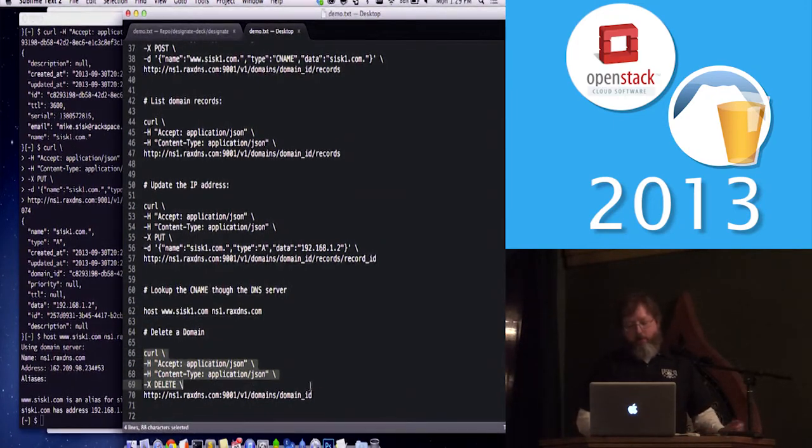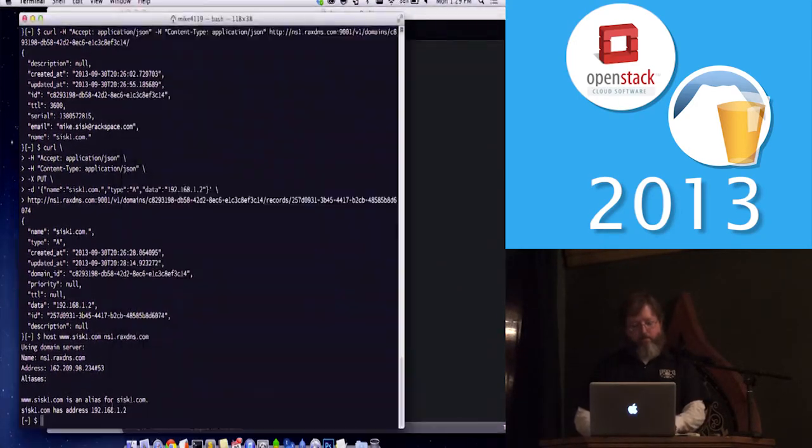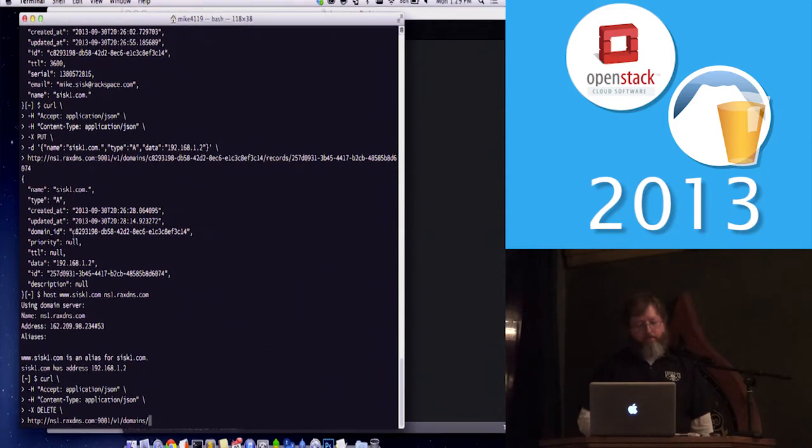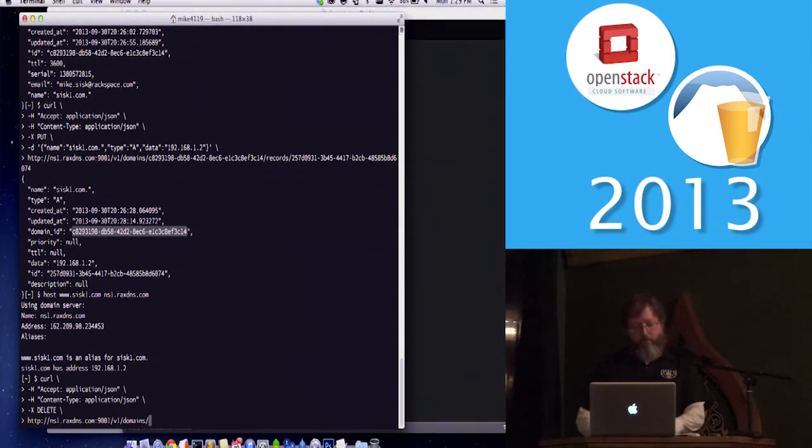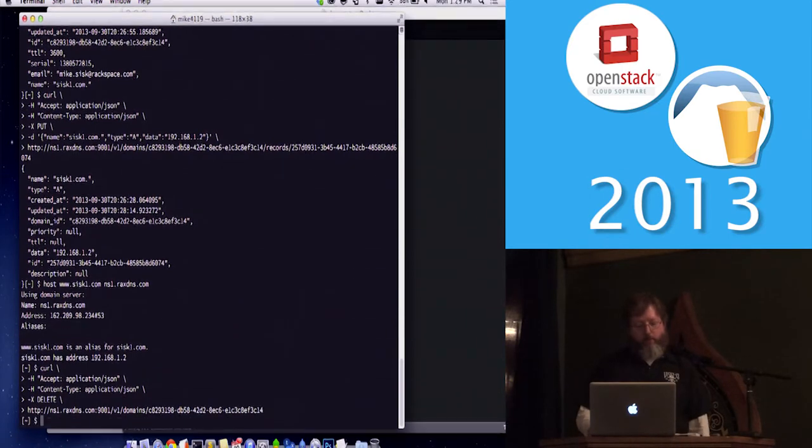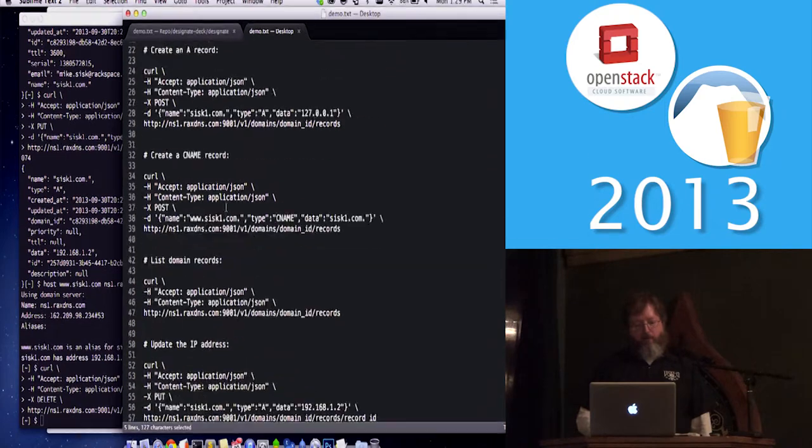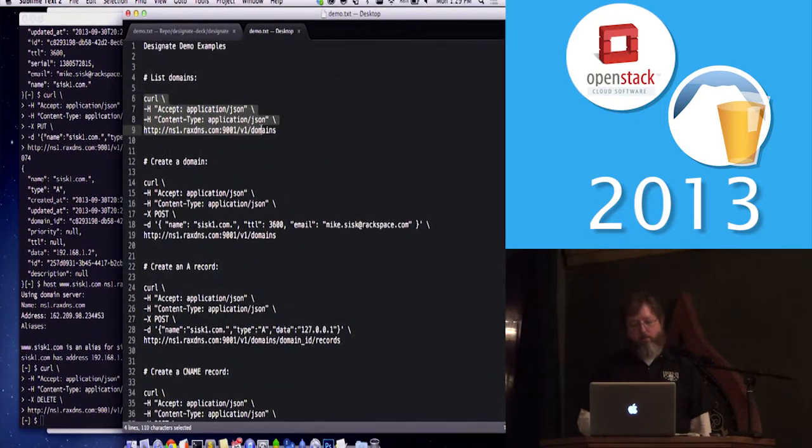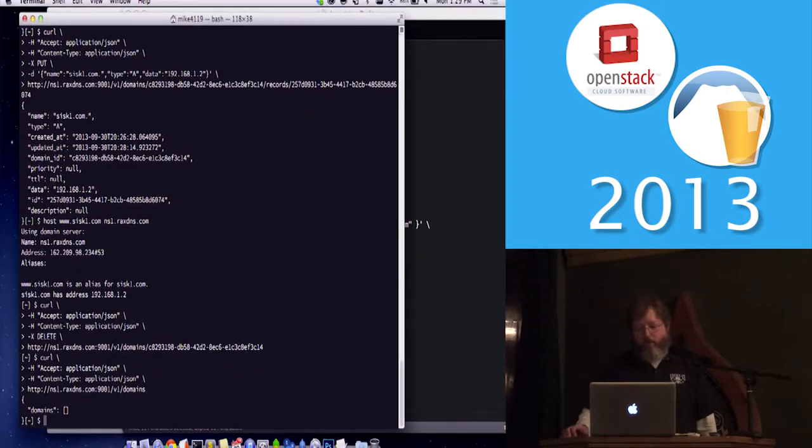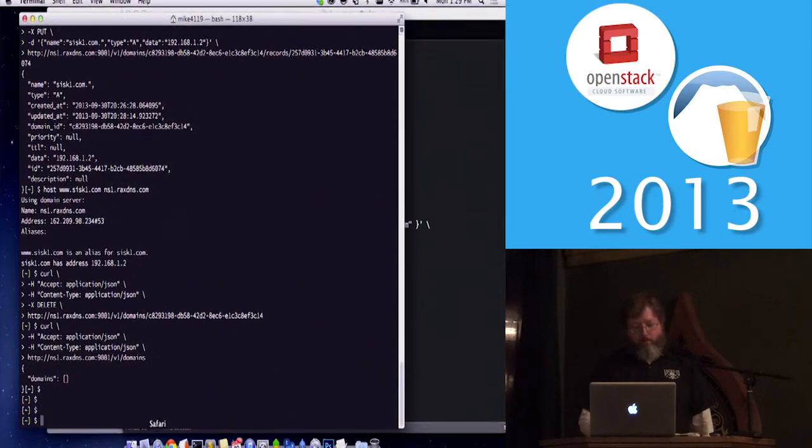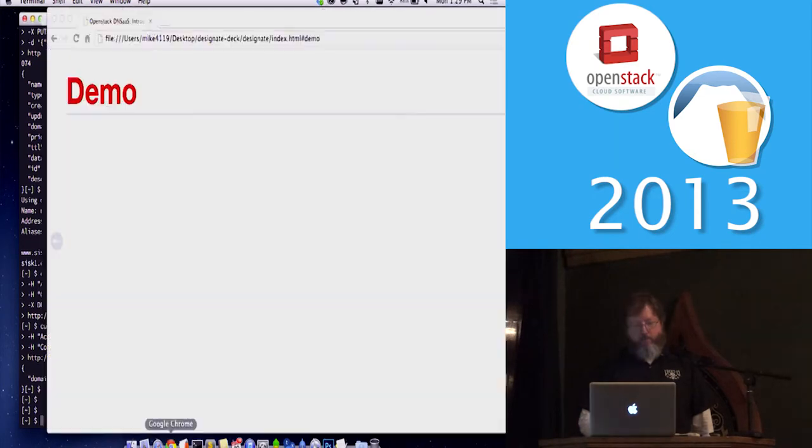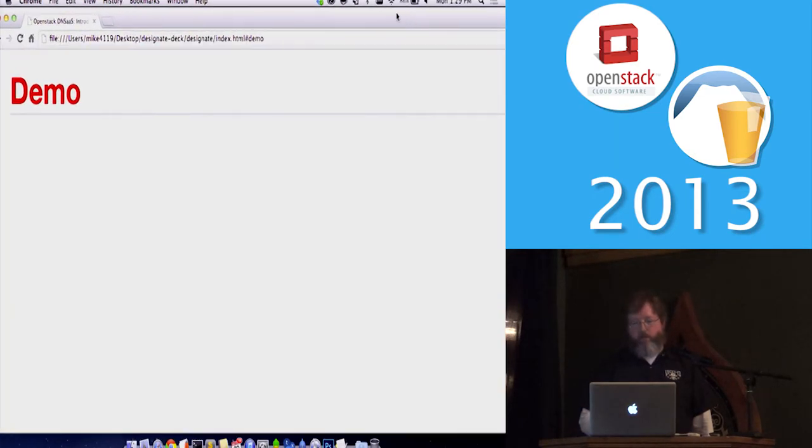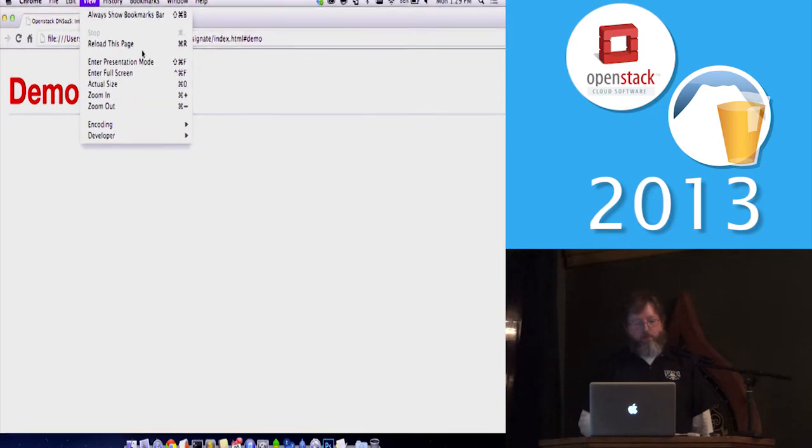Then just to delete the whole thing, you can just send a delete command. And again, put in the domain ID. If you've worked with the OpenStack APIs natively, it's very similar to the way everything works there. And it's gone. If I go back up to the top and just list the domains in this account, it's all gone. So that's a demo in a nutshell, most of the basic features that you can get through the API.